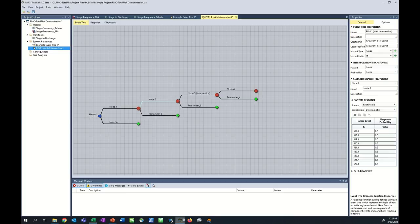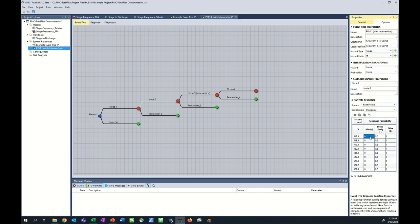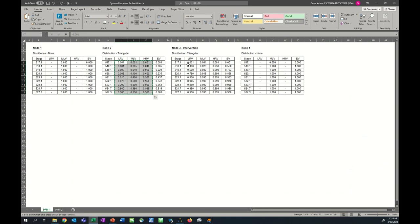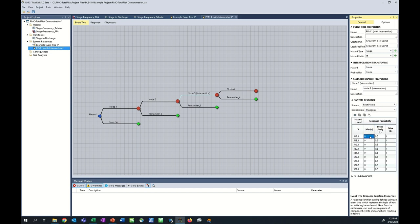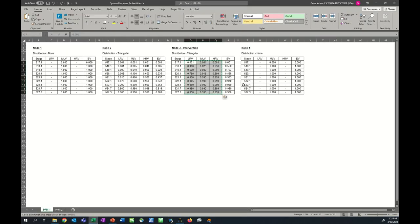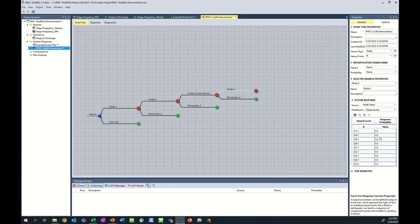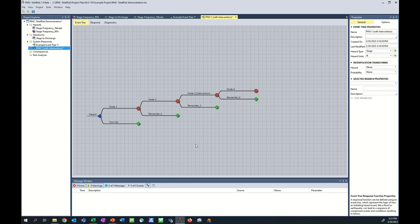Node 3 also uses a Triangular distribution, and Node 4 is the same as Node 1 — no distribution, but a zero point requires Multi-Value source. We've entered all probabilities and created the event tree. Once probabilities are assigned, it's good practice to save the project to prevent losing data.